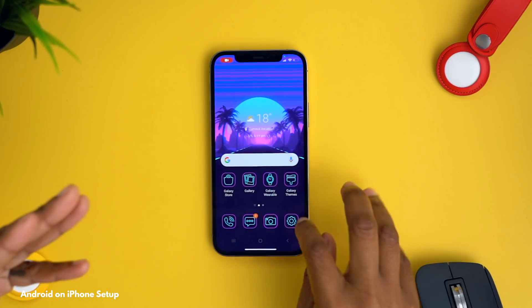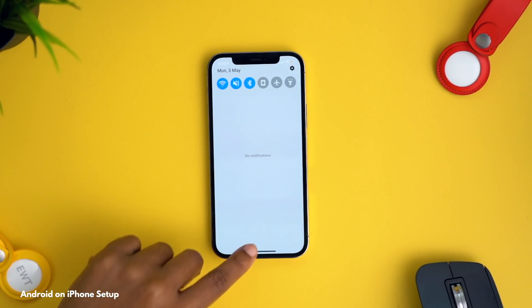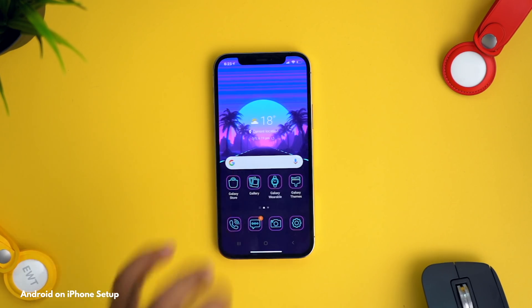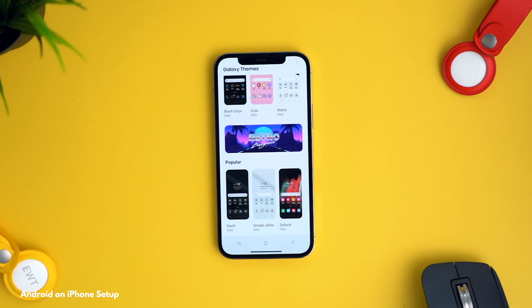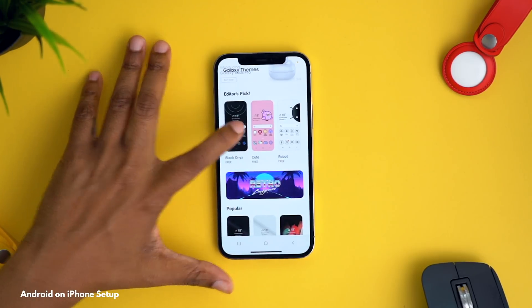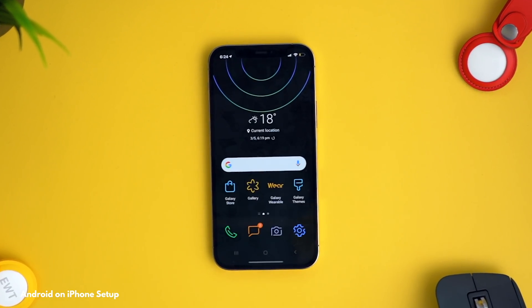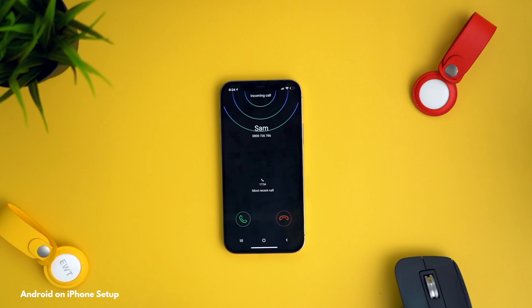On top of that, you can hop into the settings, you've got your notification panel, and you can even go into Galaxy Themes and change your home screen theme. It's super quick — I can choose one, hit apply, and within seconds it's my new home screen. This was a genius move from Samsung, especially for anyone who's grown tired of their iPhone or is just curious what it's like to use a Galaxy device.